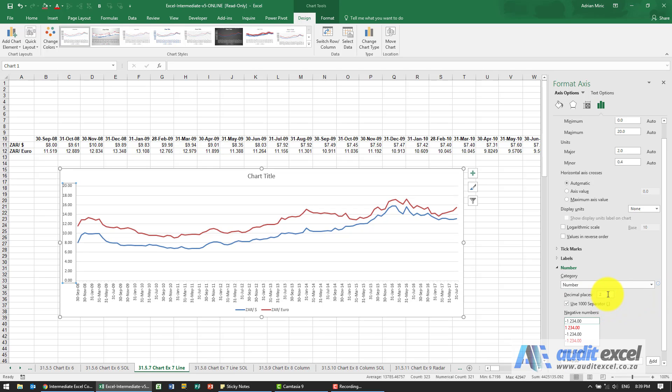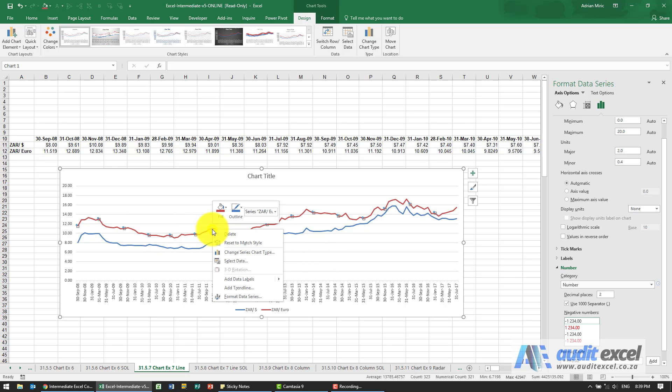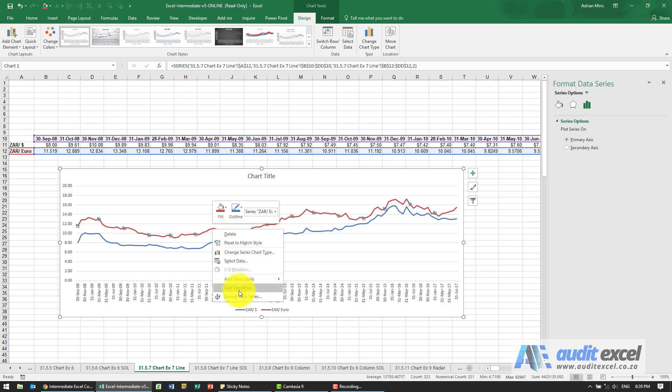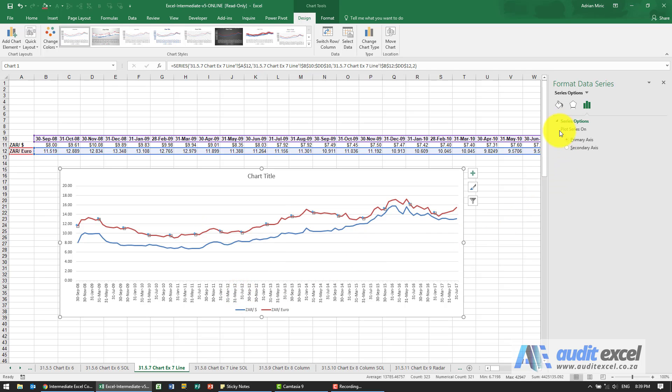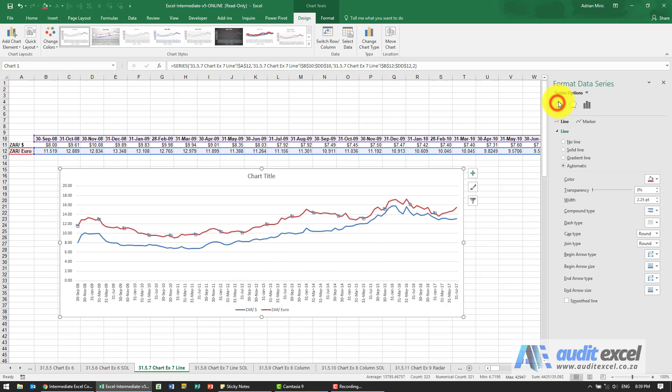We definitely need the two decimals, and then we'd like to smooth these lines. So if I right-click on the series and say format data series, one of the options here you've got all the line options, dashes, etc. Right at the bottom there's something called smooth line. When I click on it you'll see it's just slightly smoother.